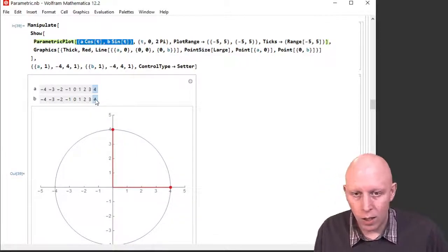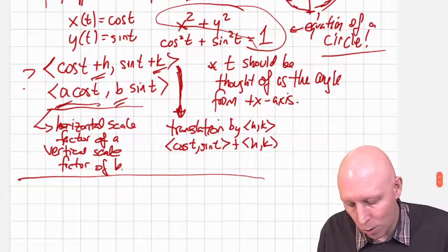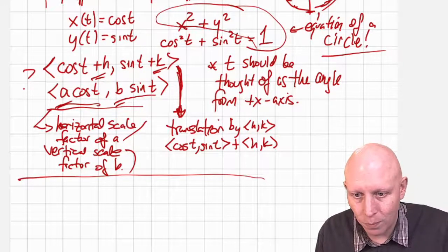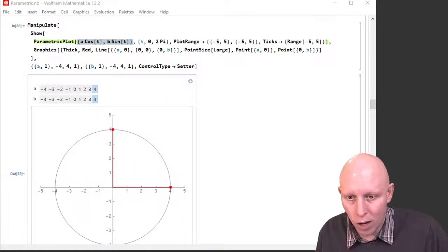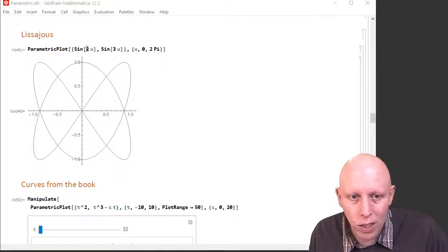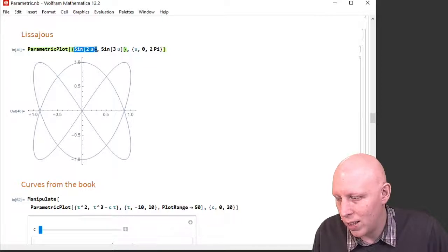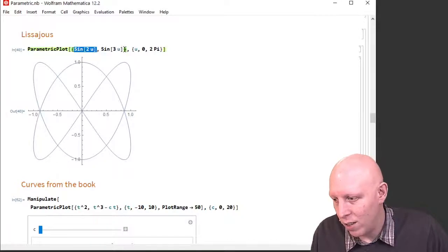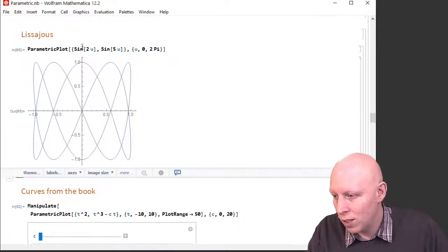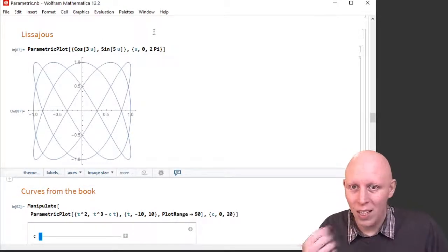Multiplying the x coordinate by a gives horizontal scaling by a factor of a, and multiplying the y coordinate by b gives vertical scaling by a factor of b. Now let's talk about some cool things to try. One cool thing is to try curves like sine of a·t, sine of b·t — these are called Lissajous curves. You can make them with sine or cosine. They make really cool patterns, so play around with that.